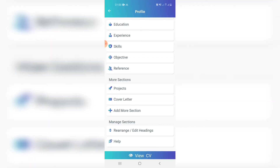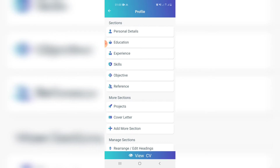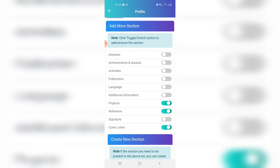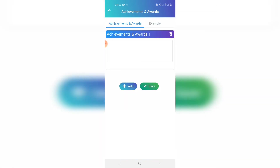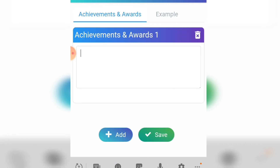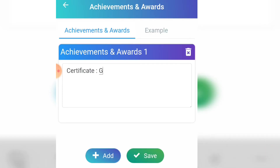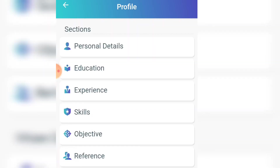Now, if you want to add another section that is not available in the default sections, click 'Add More Sections' and check if there's a section you want. For example, let's add 'Achievements and Awards'. Click 'Add', then type your achievement — for example, if you've received a certificate for great customer service, add it there. If you have another achievement, click 'Add' again.